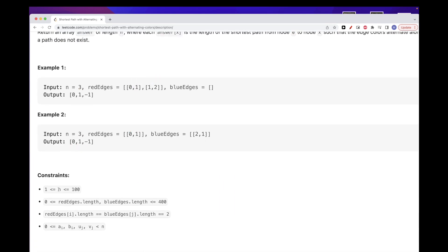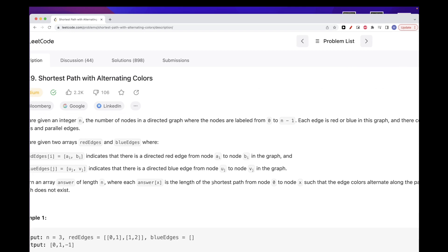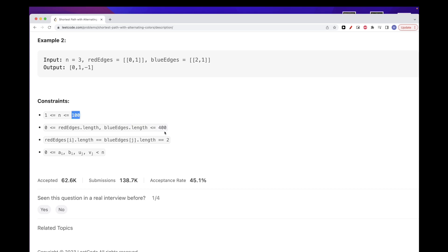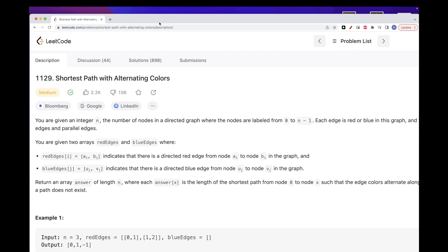How do we tackle this? n is up to 100, so BFS — which is standard for shortest path — should work fine. Since n is 100 and the number of edges is also up to 400, a total of around 500 operations should pass easily. So let's try to do it with BFS.